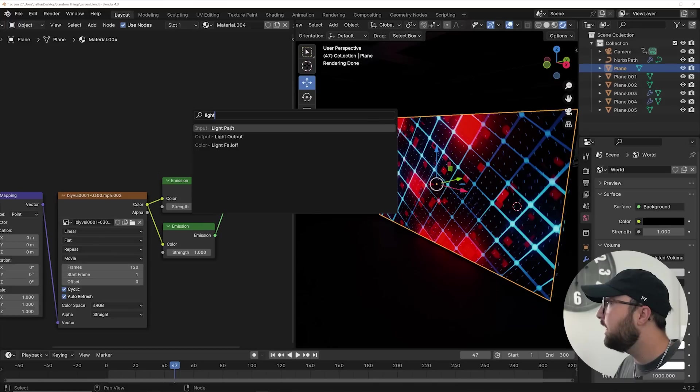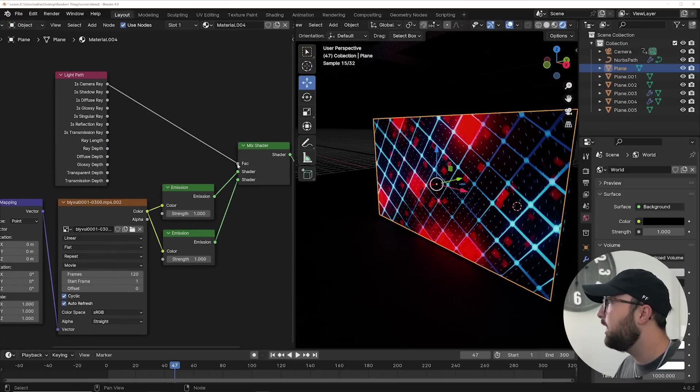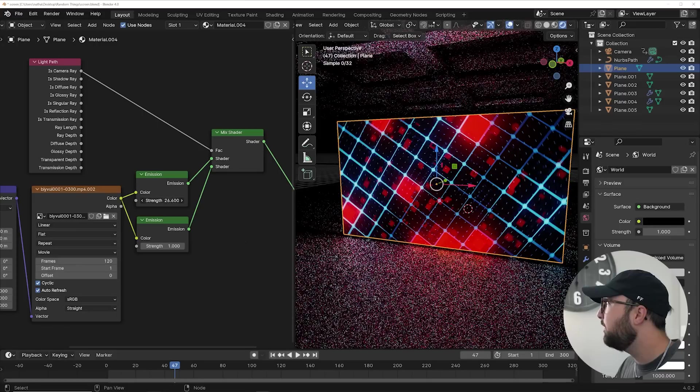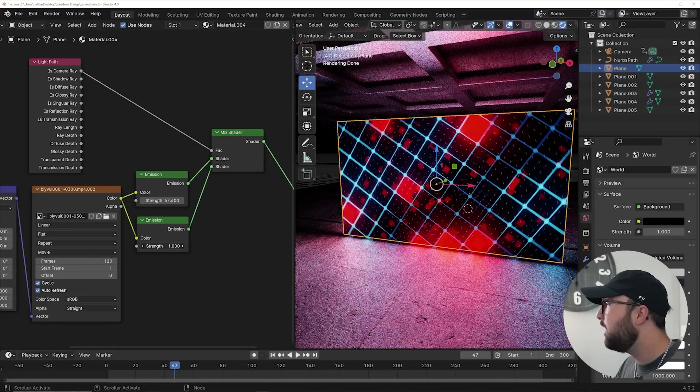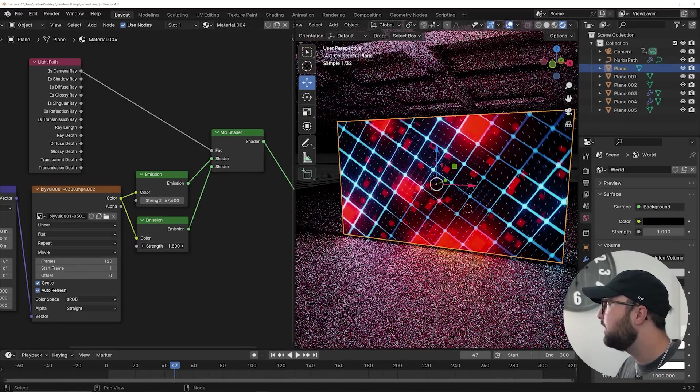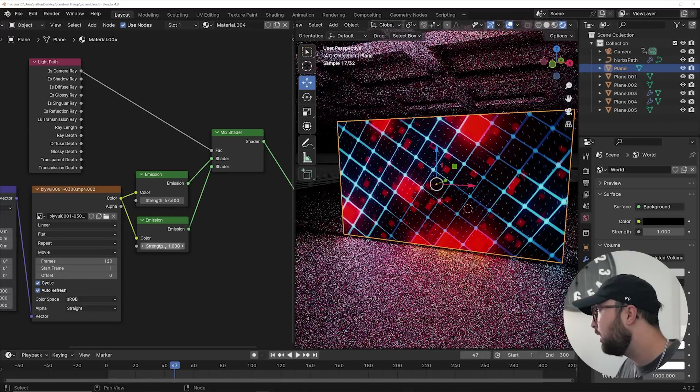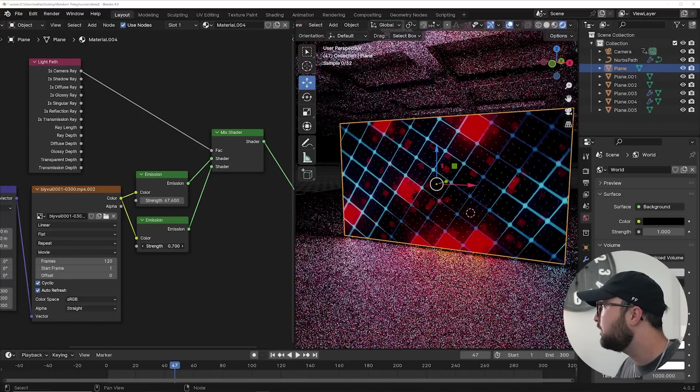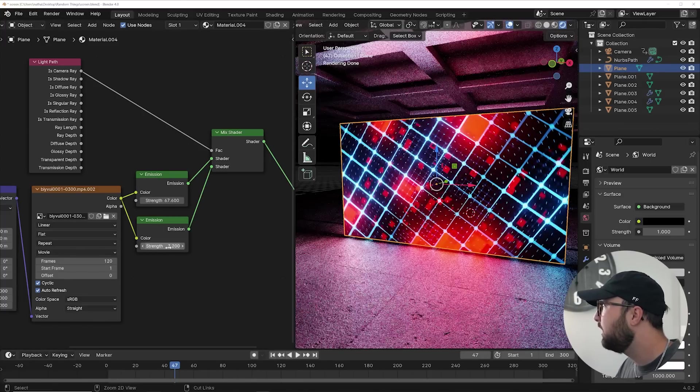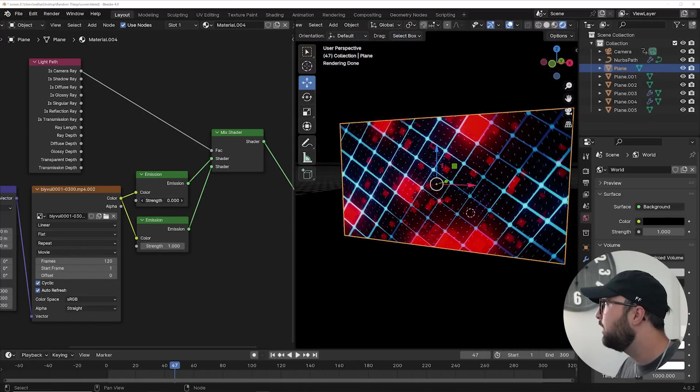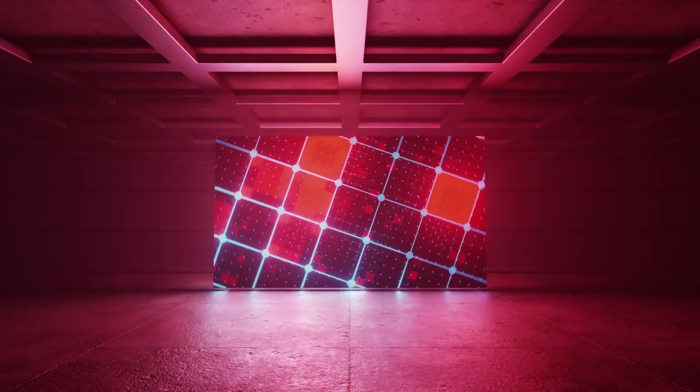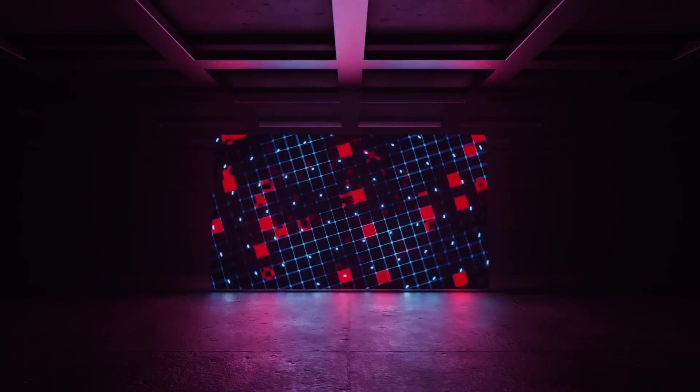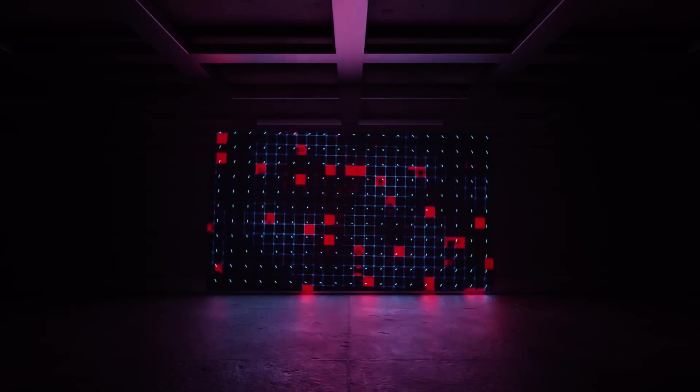Let's get a light path node and use is camera ray. Now this top emission node will actually control how bright the scene is affected by your video, and the bottom node will actually control the brightness of the visual aspect of the video. So you can control this on your own and control this on your own, and it adds so much useful control when playing with video screens.